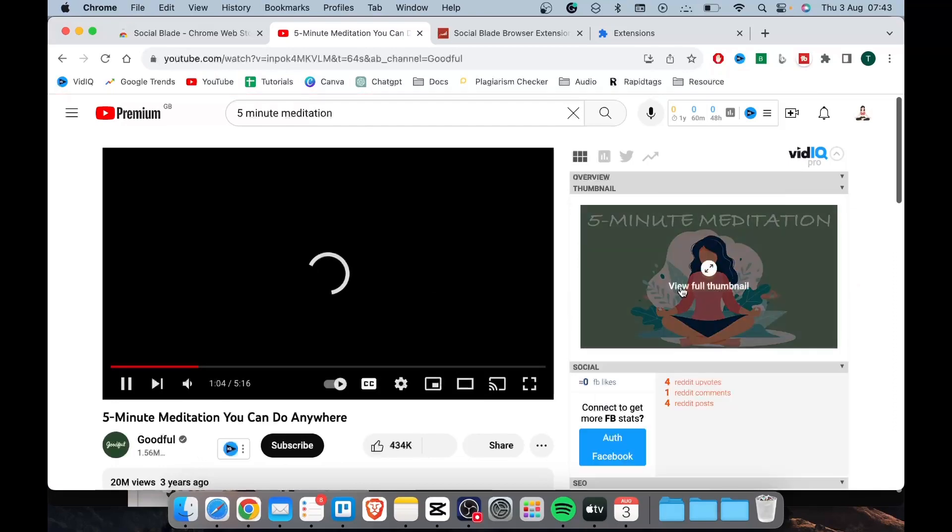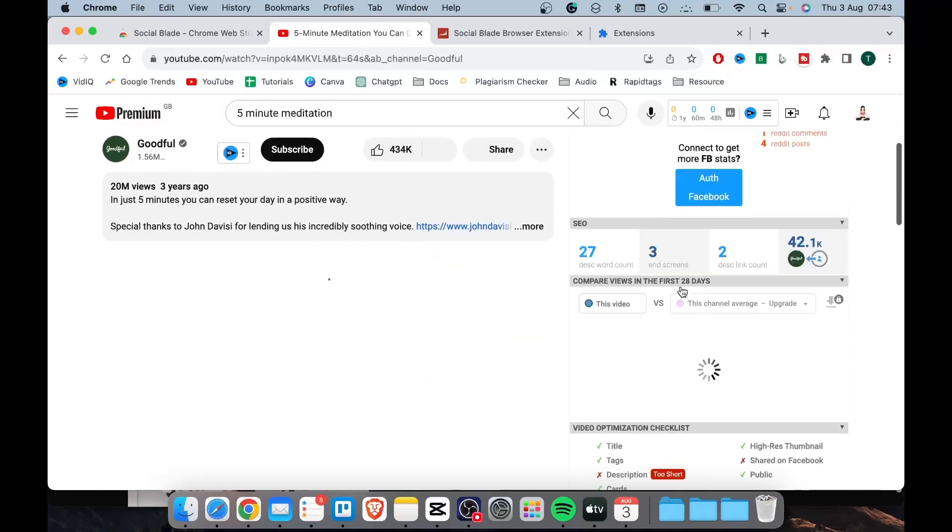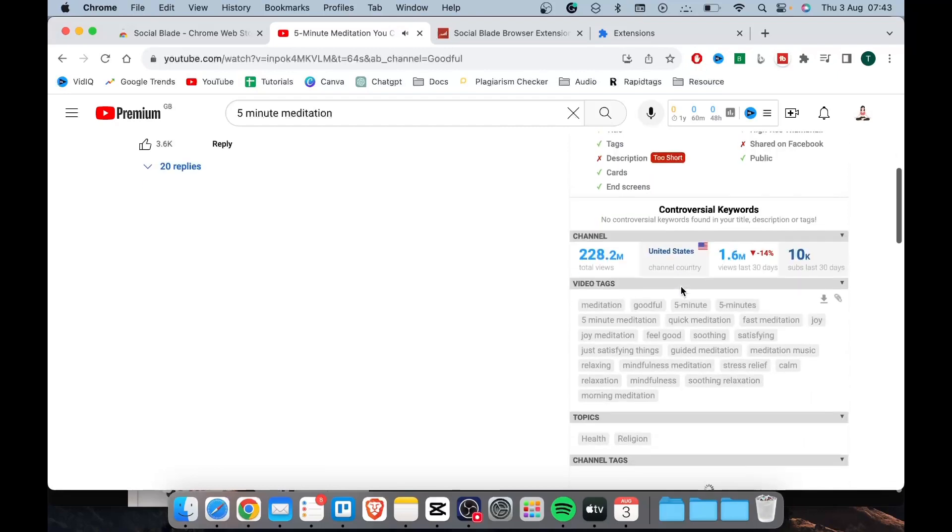Scroll down and you will see all the video tags that was used for that high ranking video that your competitor is using.